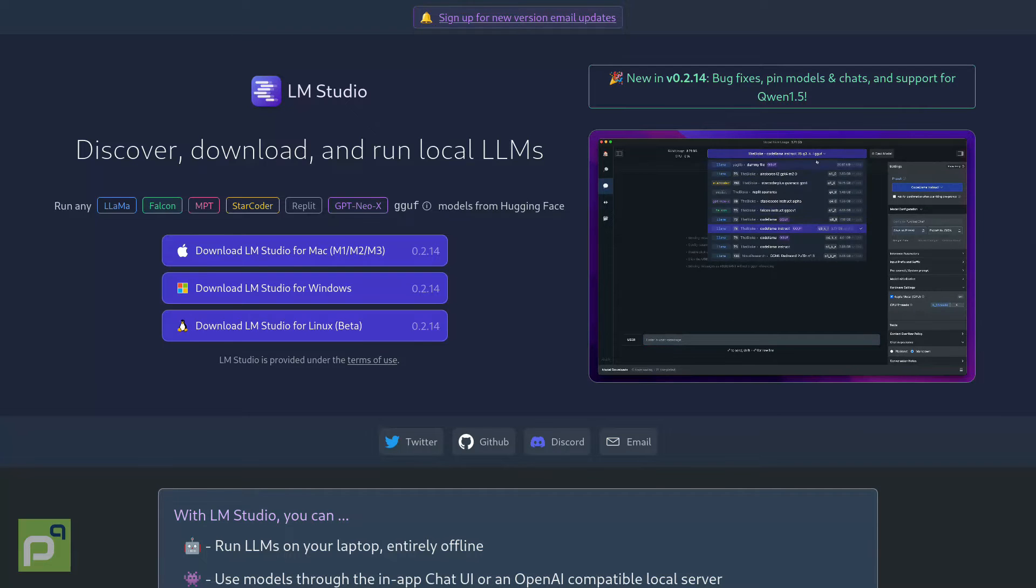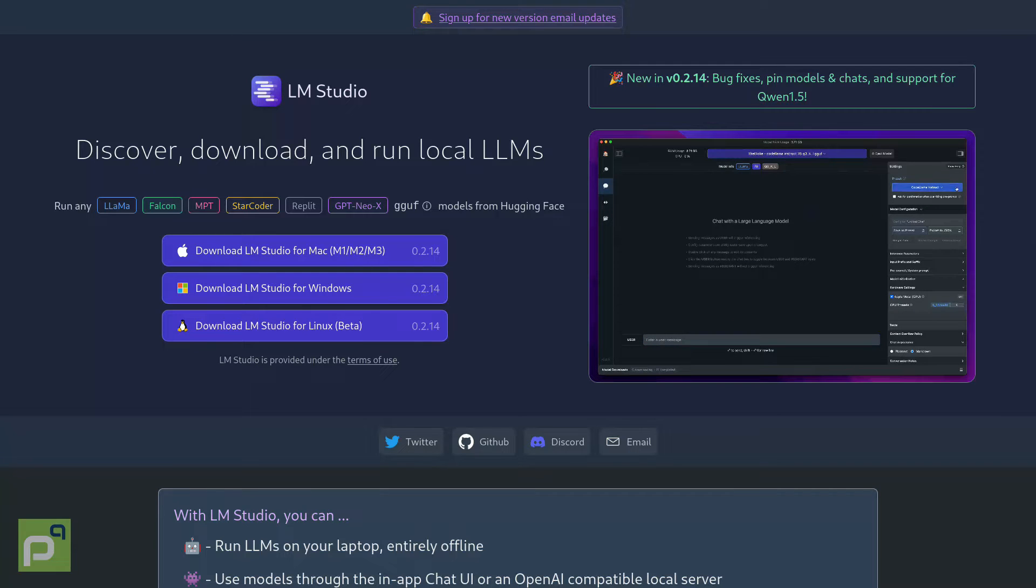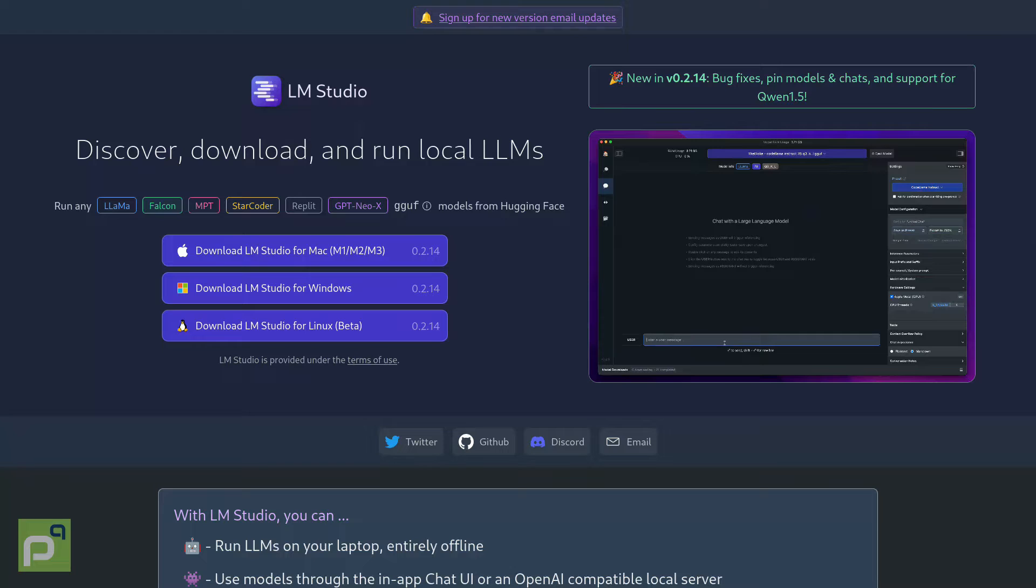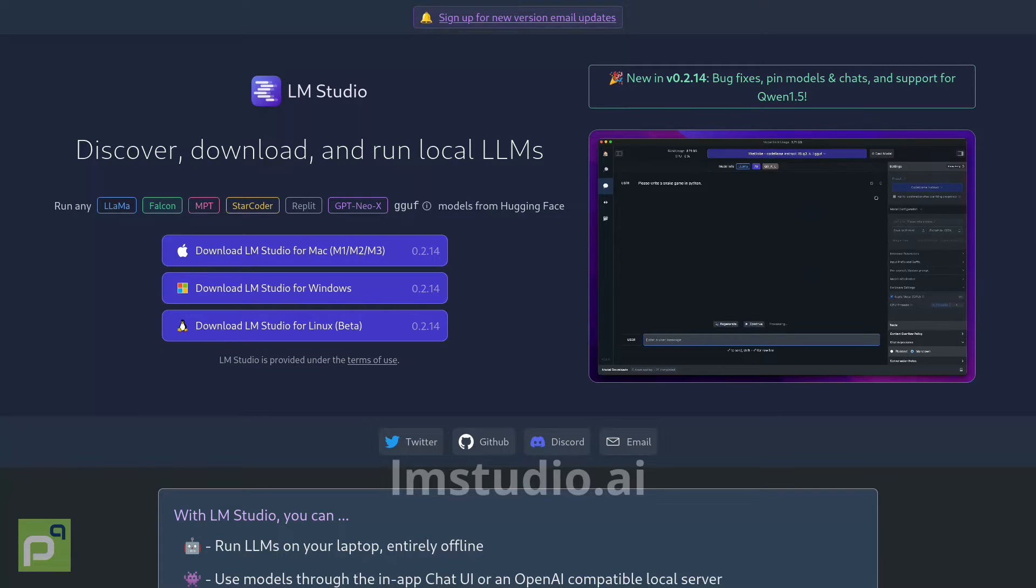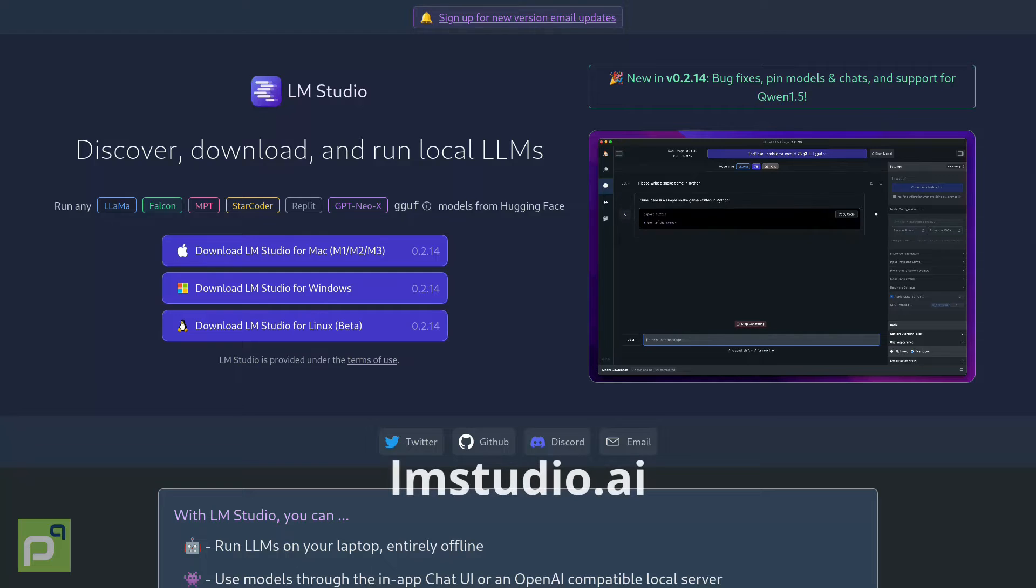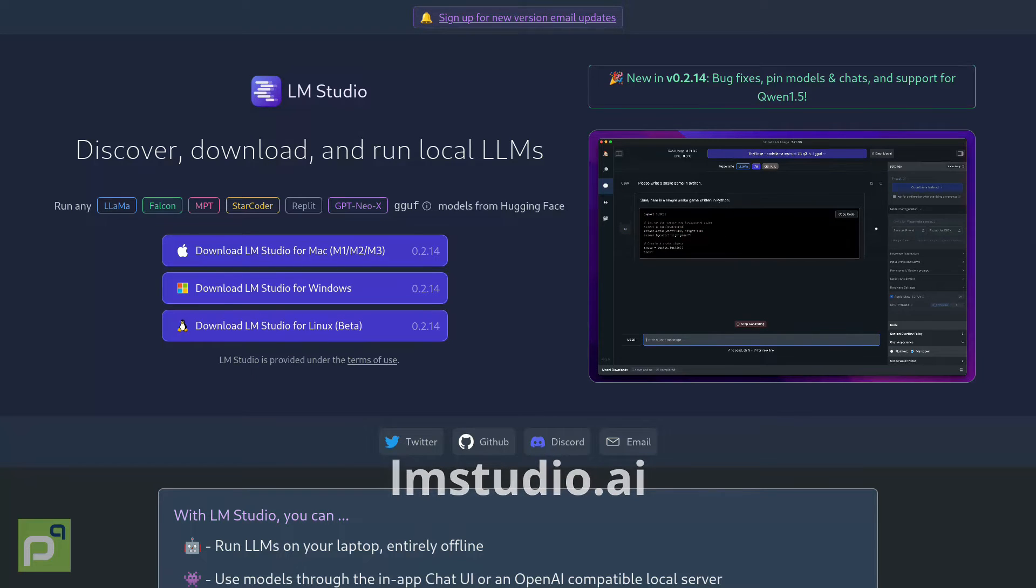If you are interested in open source language models and want to try them locally on your PC or laptop, we've got a tip for you. You can use an app called LMStudio, which is available at lmstudio.ai for Mac, Windows and Linux.